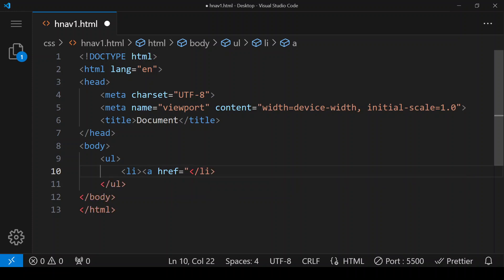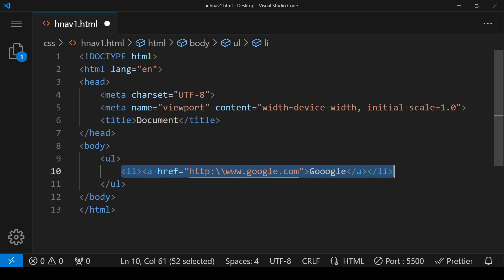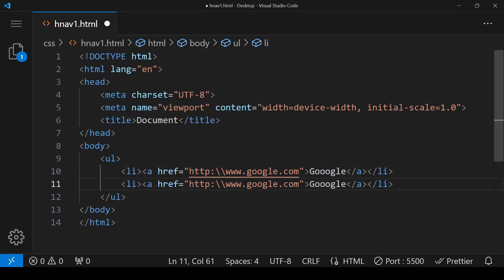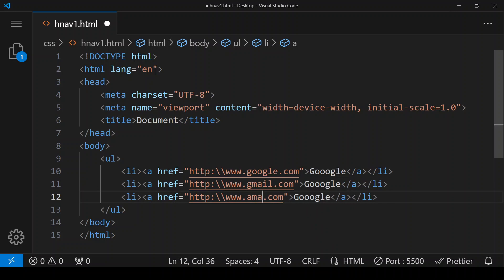First I am giving a link to the Google page. The second will be a link to the Gmail page, and the third will be a link to the Amazon page. We also have to change the linking text accordingly for each.